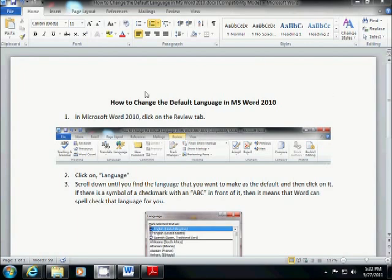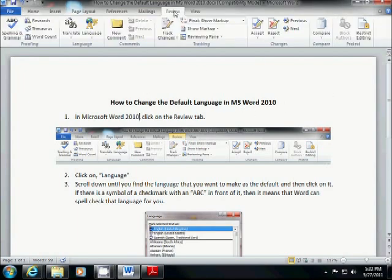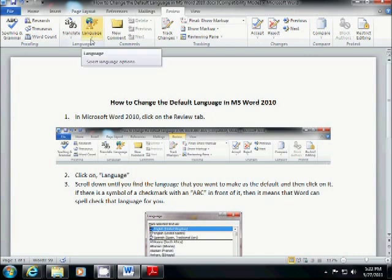First thing you do, you start up Microsoft Word. We click on the review tab. When we click on the review tab, you see where it says language right here. In Word 2007, it says set language. That's the only difference. Everything else is the same.